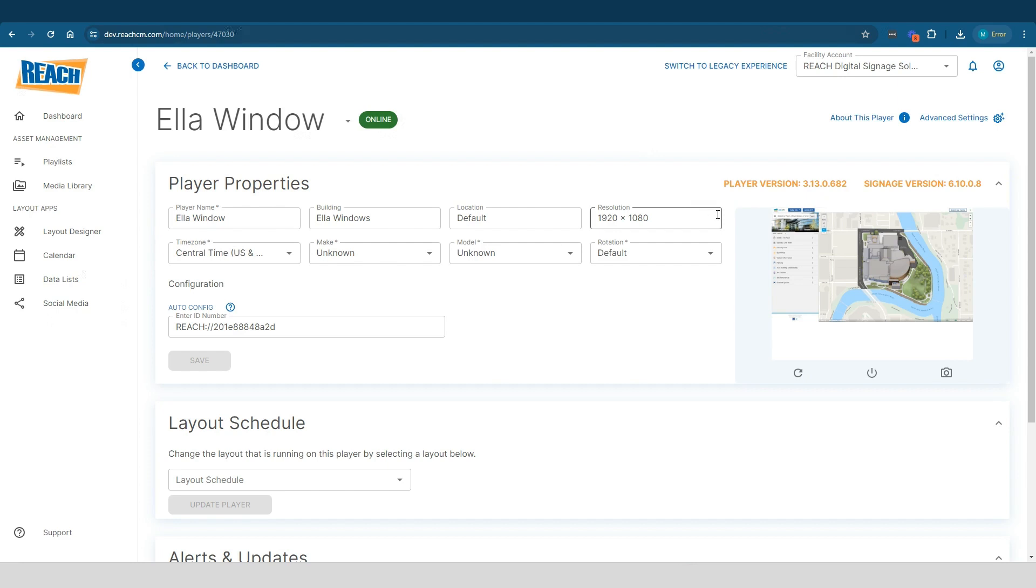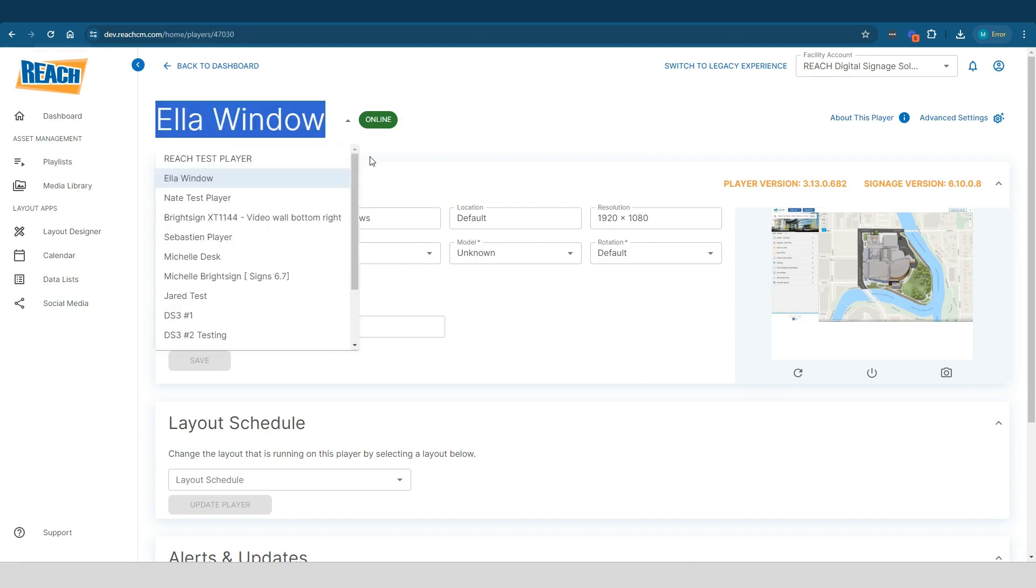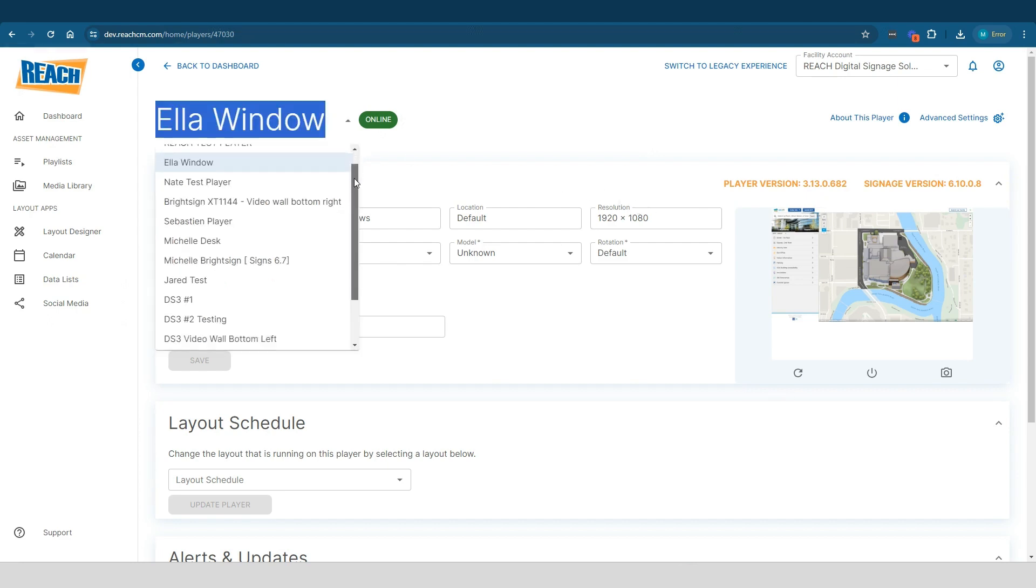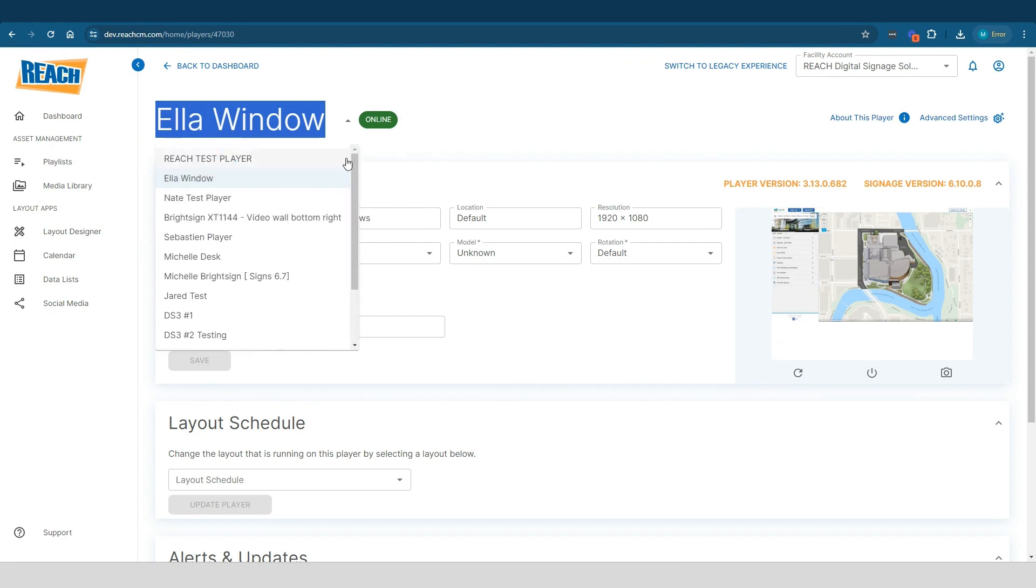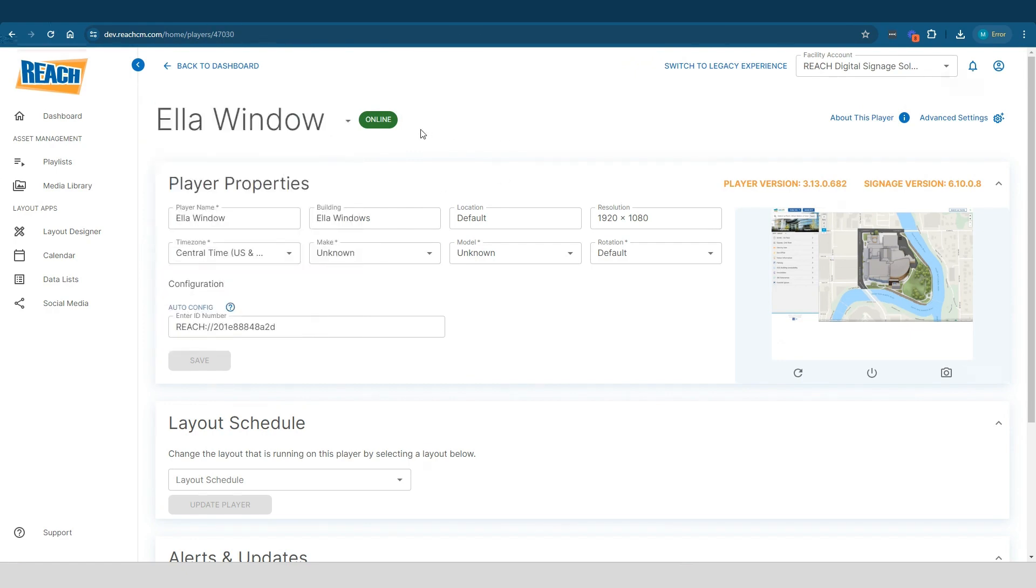Up here is a list of your players, right? So if you accidentally clicked on one that you didn't want to click on, you can easily just re-click a new one. And then you've got the status up here that says online or offline.